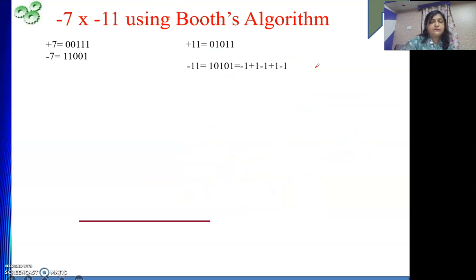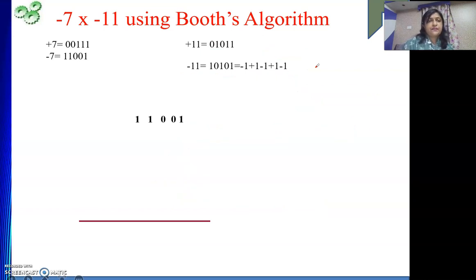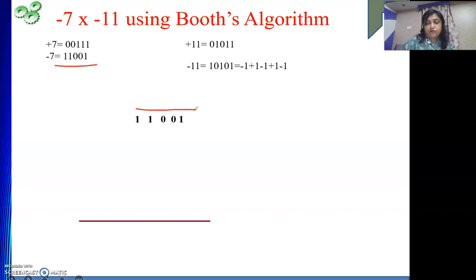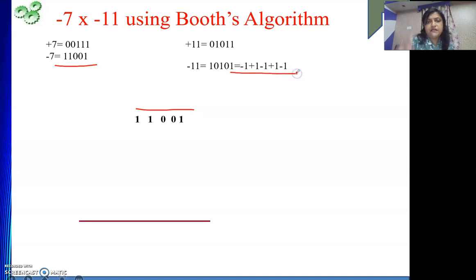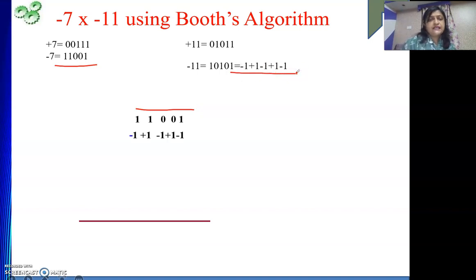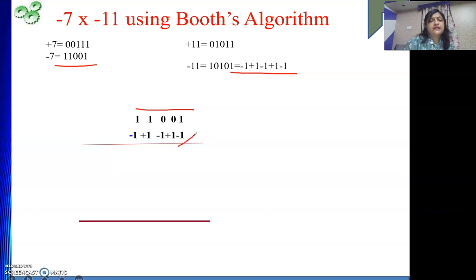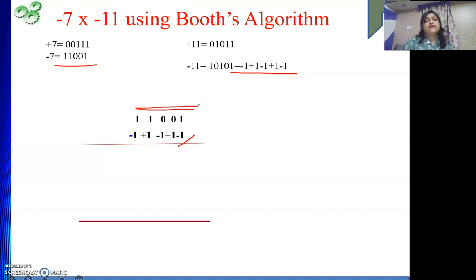Now we will do the multiplication the way we did some time back. My multiplicand is minus 7 — we have written minus 7. My multiplier is the recorded one. Then we will start the process. Minus 1 — so I will write the 2's complement of minus 7, which is plus 7. And no shifting — why? Because this minus 1 is at position 0.